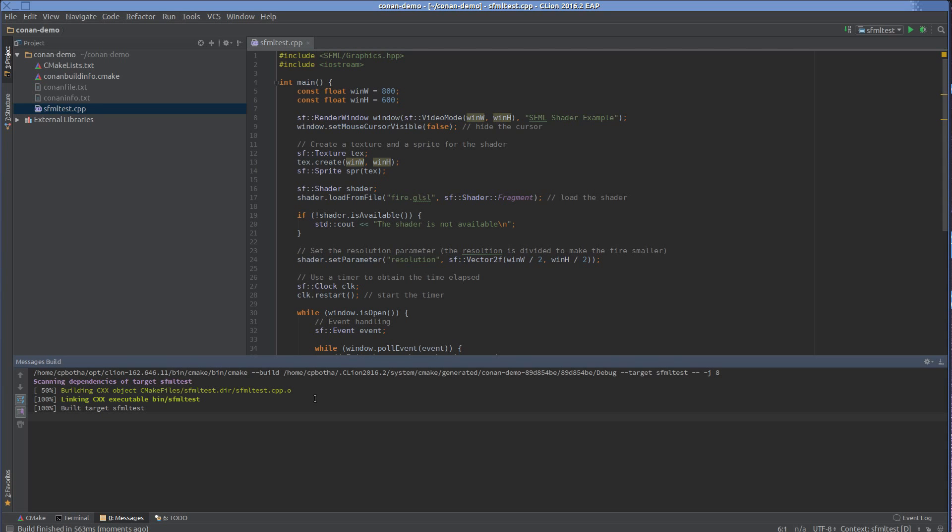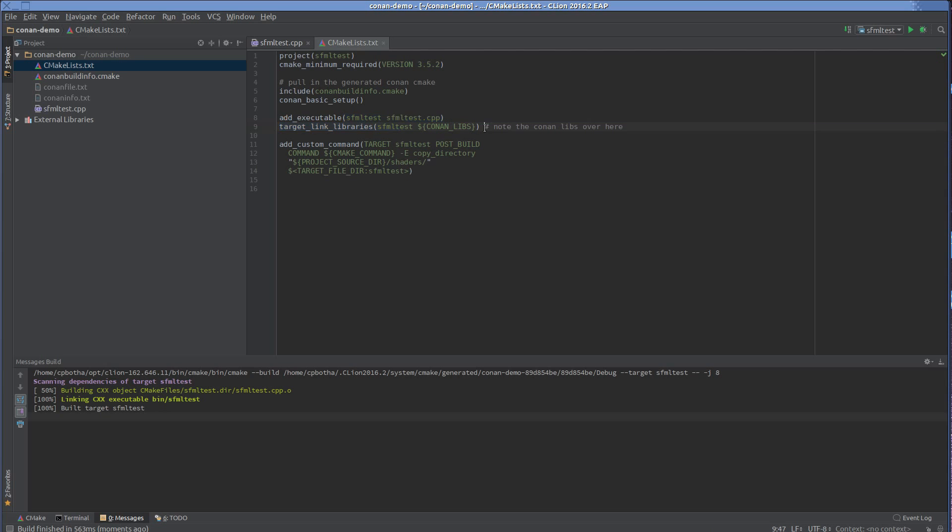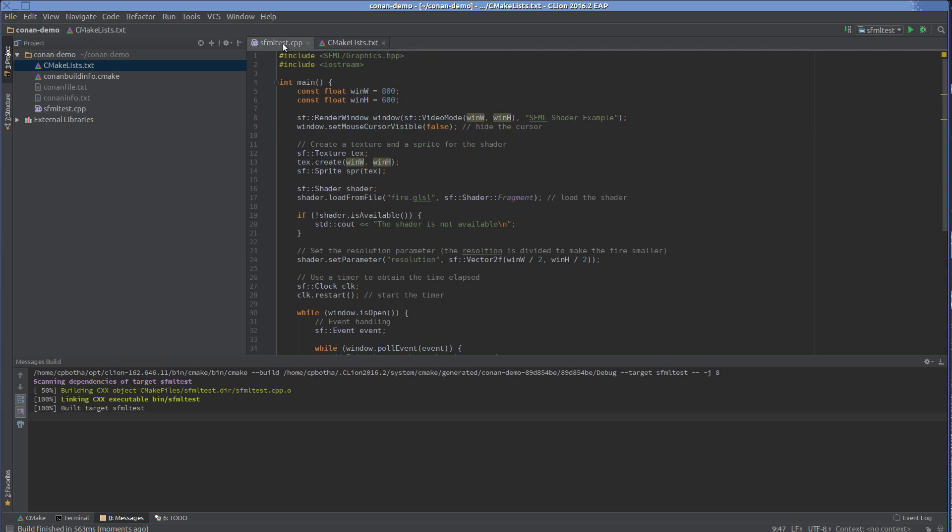So that's pretty amazing because that means that Conan has successfully installed SFML. It's a local versioned install. And because I include the Conan-generated CMake file in my cmakelist.txt, it's now linking my little app with the correct version library. I could, for example, change the version of SFML. I could add dependencies and this would just continue working, which is pretty nice for your C++ projects.